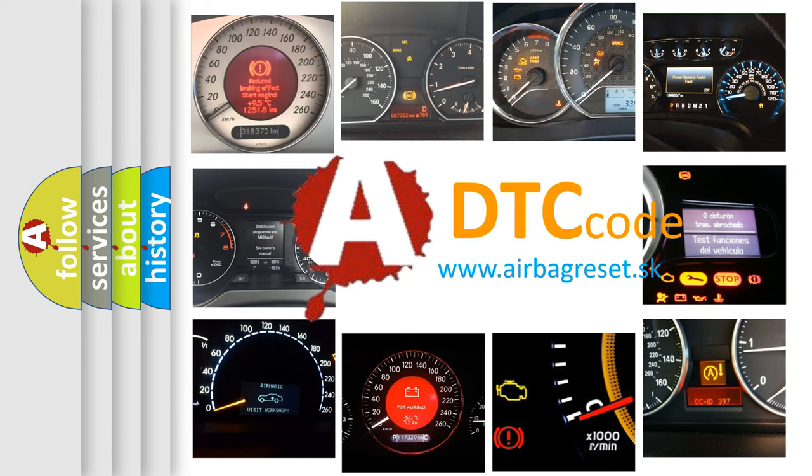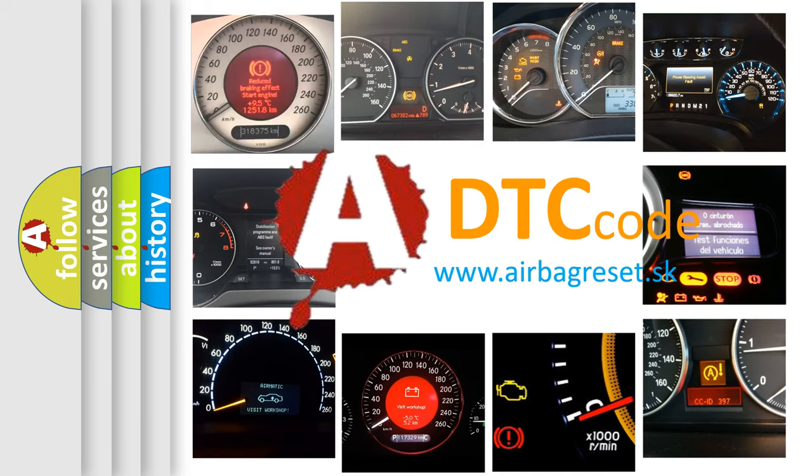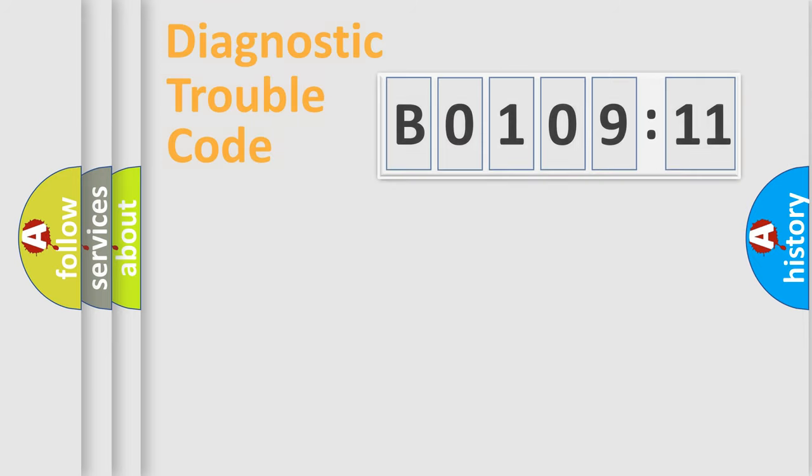What does B0109-11 mean, or how to correct this fault? Today we will find answers to these questions together.